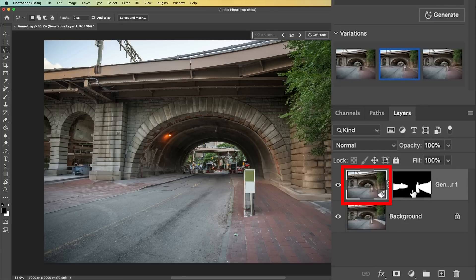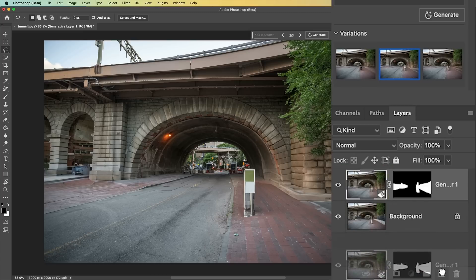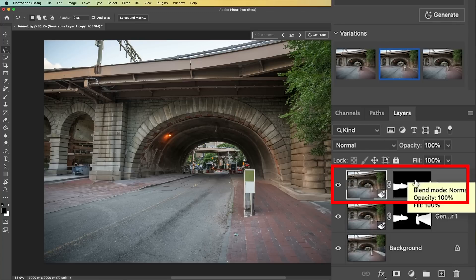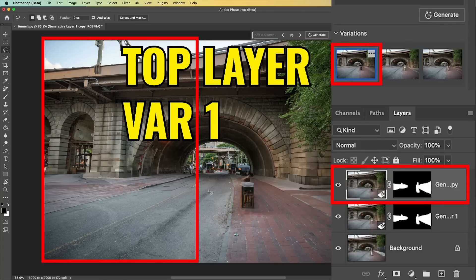Being a generative layer, I can duplicate this layer — Control or Command J, or drag it into the little plus icon — and that's going to give me two versions. So looking at this top layer, I want to look at the left hand side, which I know was the first one, so that gives me the generation I liked there.